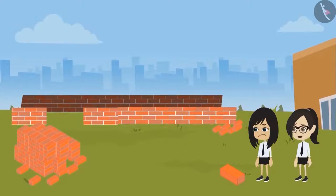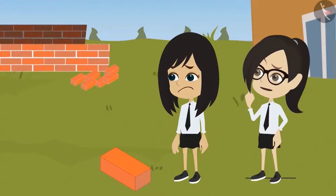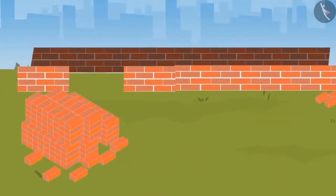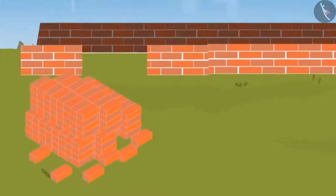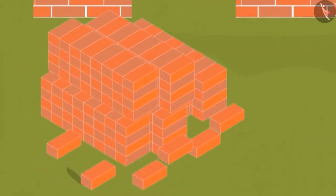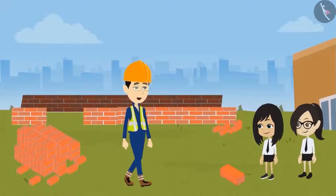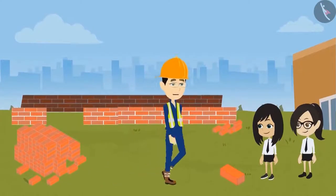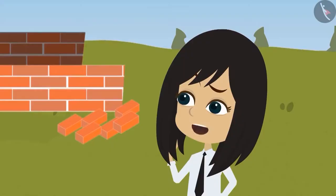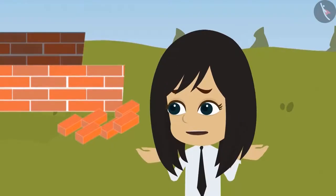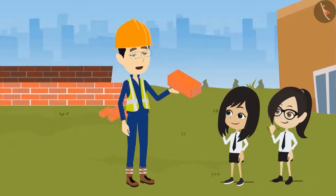Oh, only this much has been built. I don't know how much more time it's going to take. What are they using to build this canteen? What is this red object? This red object is called a brick. What is a brick, and why are you using it to build a wall?